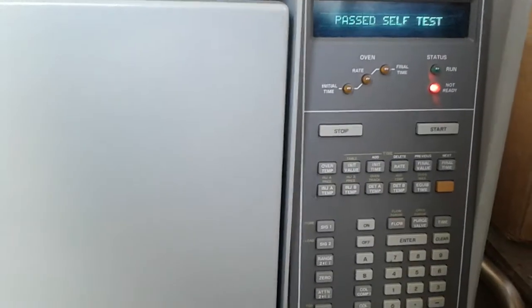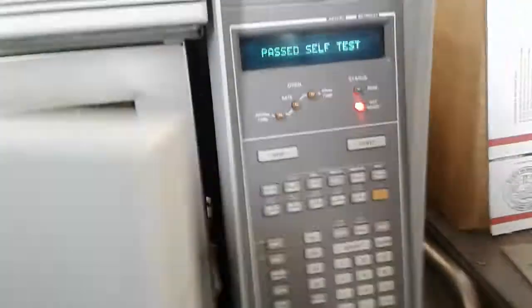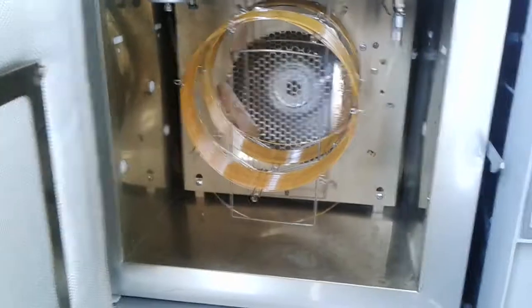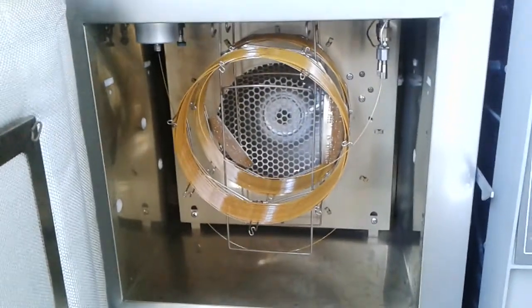Now we're going to go inside here. All the fans and everything you can hear are working.